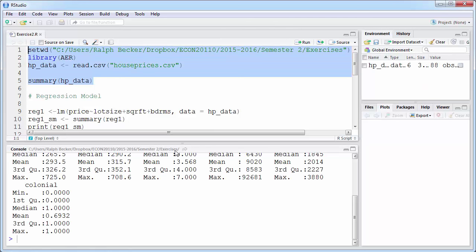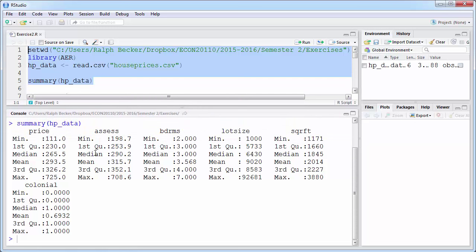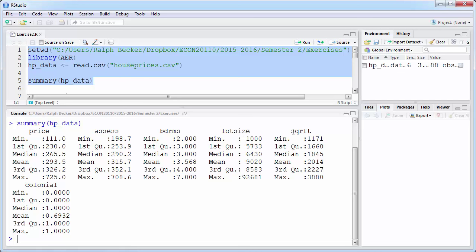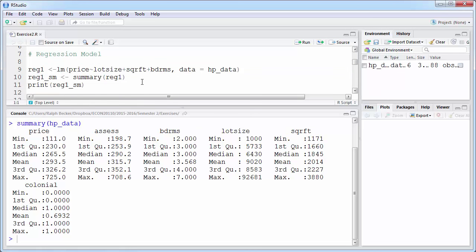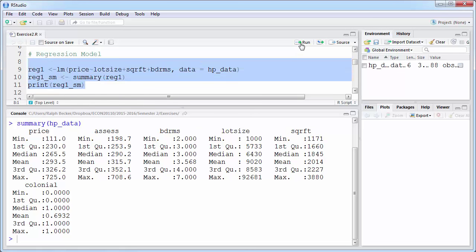Here is our summary. You can see the average house price is just shy of three hundred thousand, the median number of bedrooms is three with a maximum of seven, and there's information about the lot size and number of square feet of living area. Now we want to run a regression model.